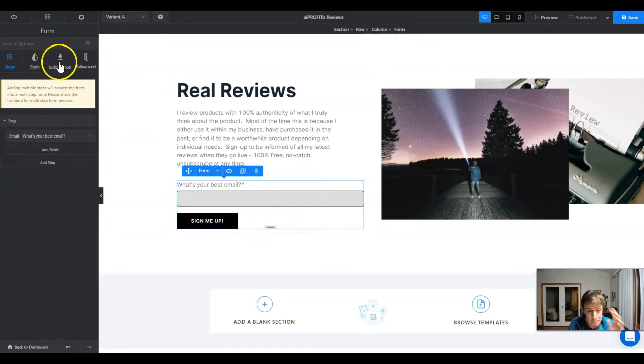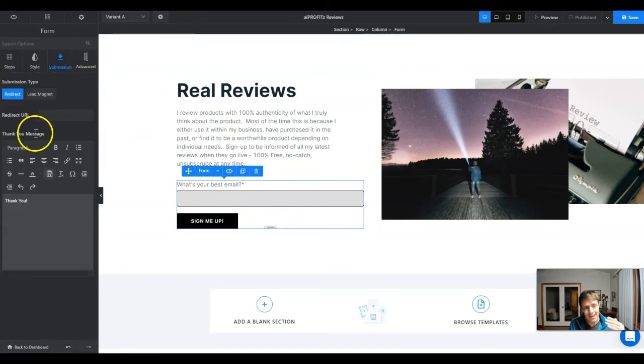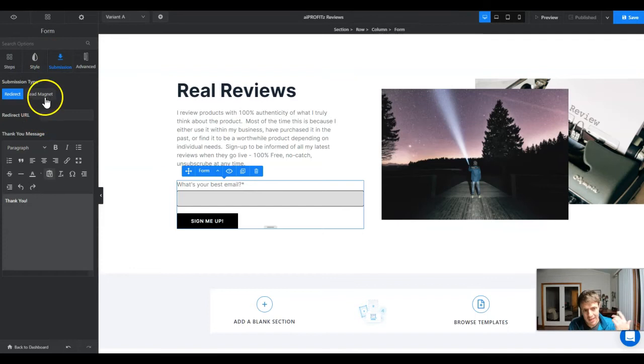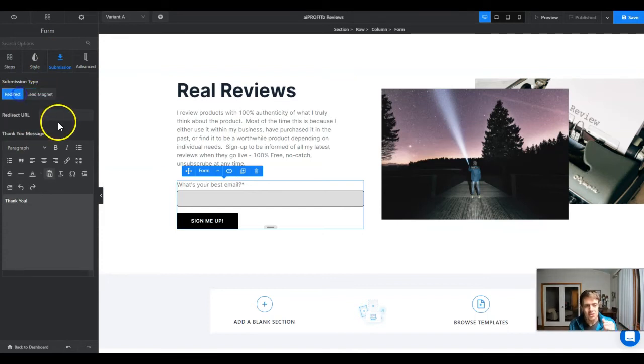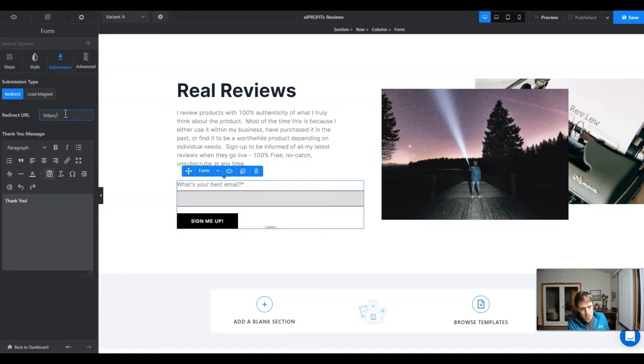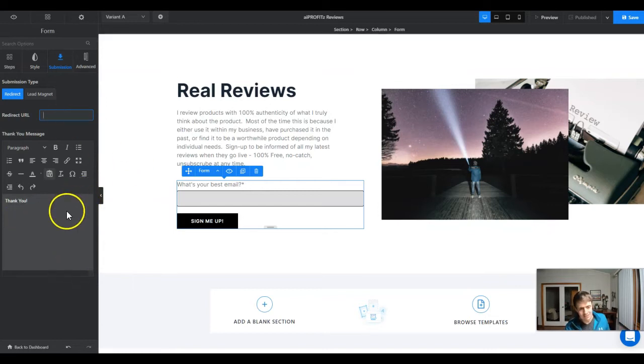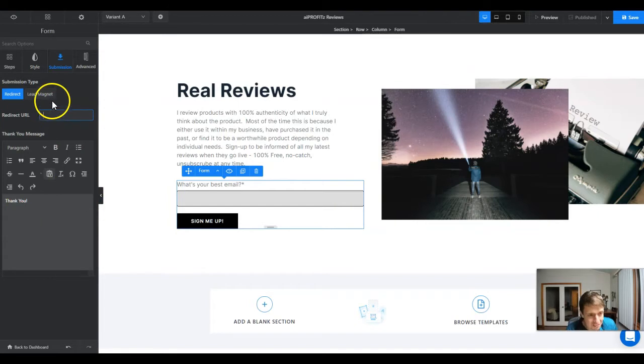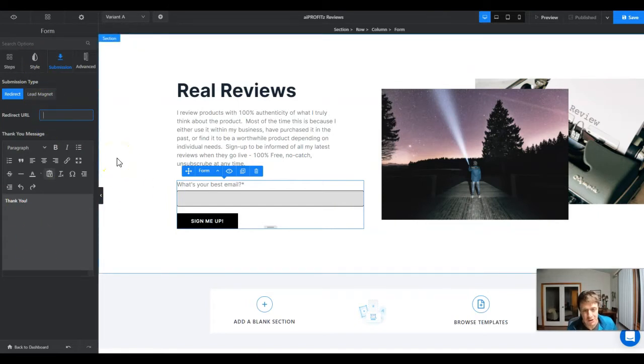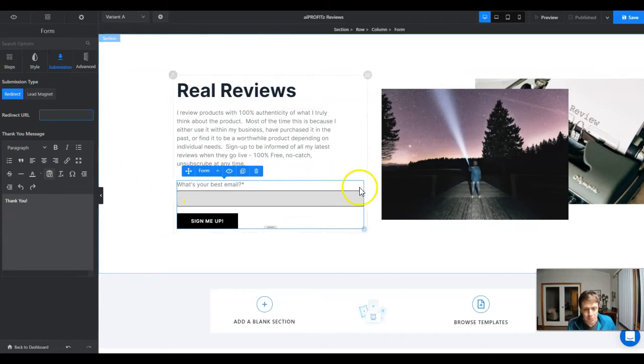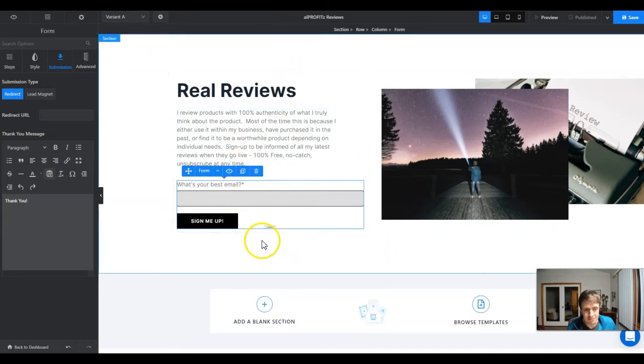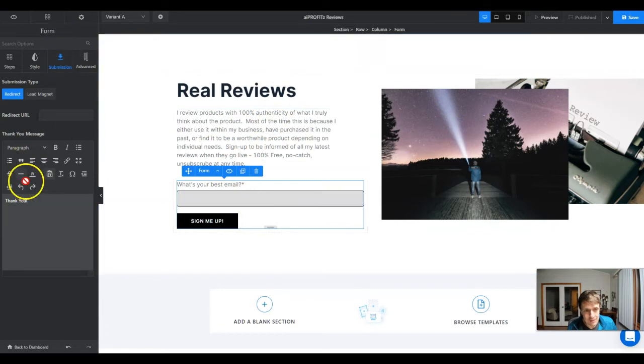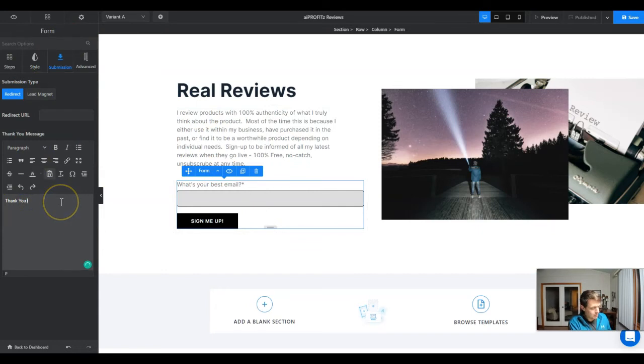Now we need to tell this form what to do once they enter the email address. We're going to come up here to submission and redirect to a thank you page or give them the lead magnet. Specifically here we can redirect them to aiprofits.com/whatever or we could just have a blanket thank you message. I would definitely recommend setting up a thank you page - I'll make a separate video on it. You can make multi-step forms with Swipe Pages which is really nice, and I'm going to make a separate video on that as well.